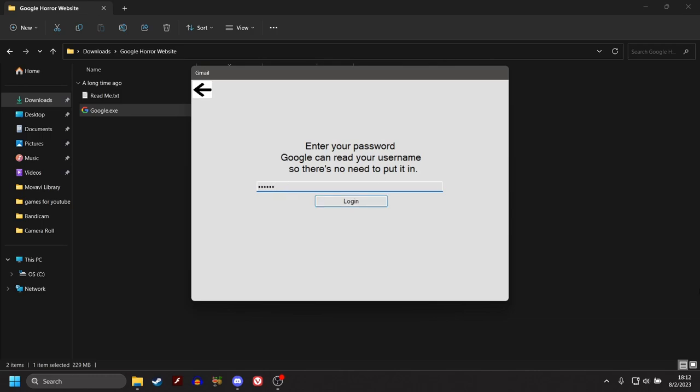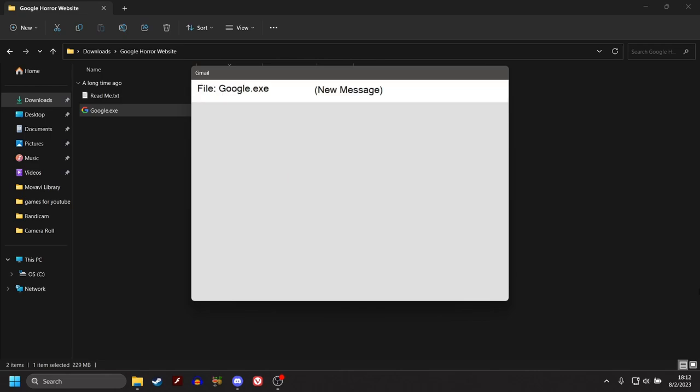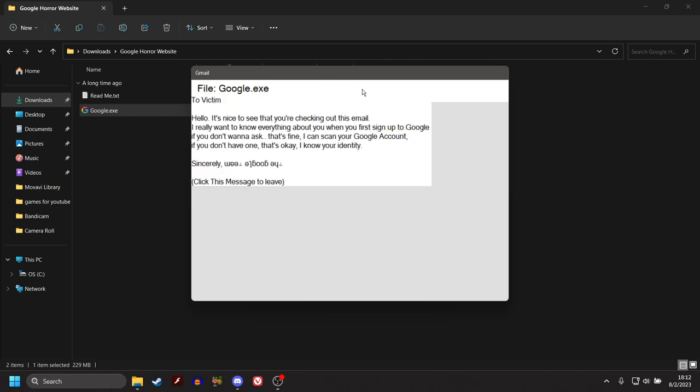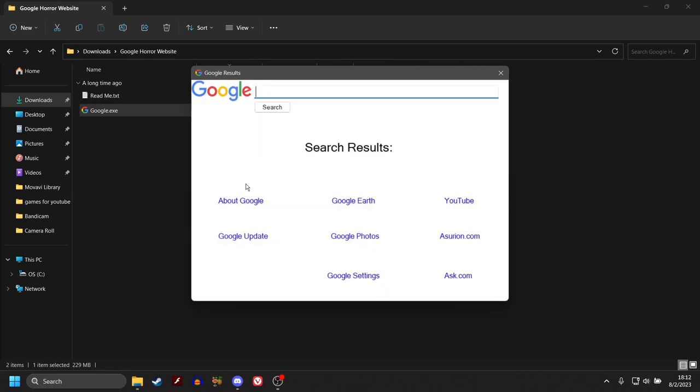Google. Can. Eat. Shit. Hello. It's nice to see that you're checking out this email. I really want to know everything about you when you first sign up to Google. If you don't want to ask, that's fine. I can scan your Google account. If you don't have one, that's okay. I know your identity. Sincerely, whatever the fuck that is, click this message to leave. Oh, creepy. He knows my identity.